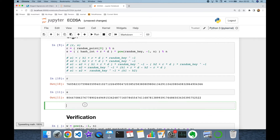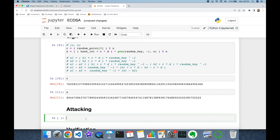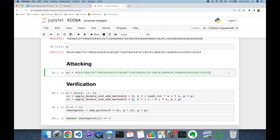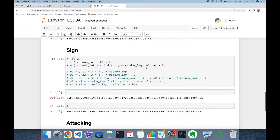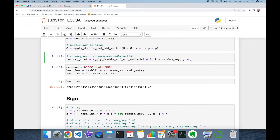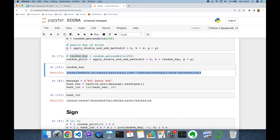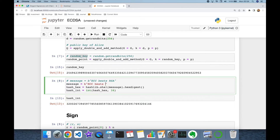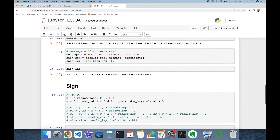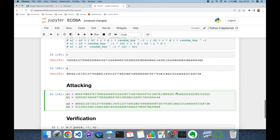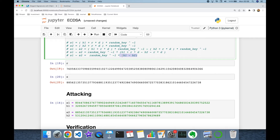Let's demonstrate this. I'll sign the first message and record s1 and h1. Then I'll deactivate the random k regeneration line so the same random k is reused, and sign a second message — 'elliptic cryptography Diffie-Hellman 2'. The r and s pair is the signature of the second message, but I only need the s value — that's my s2.